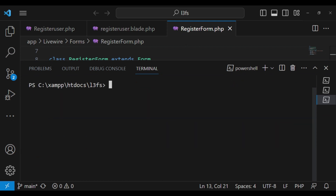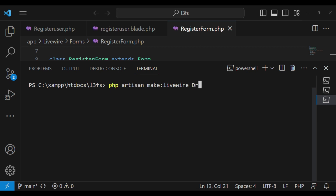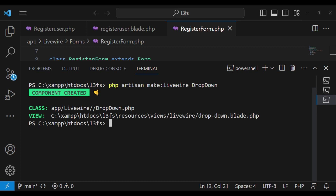I would also like to go ahead and create our Livewire component. Because you have been following for a while, you know that you run the command php artisan make livewire, and then give the name of our component. I want to call it dropdown. Now we have our component created, so let us go to our dropdown class.